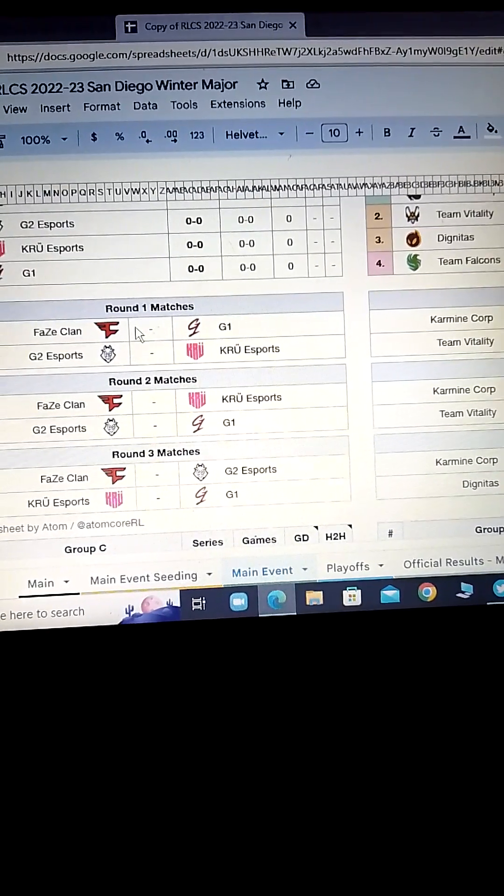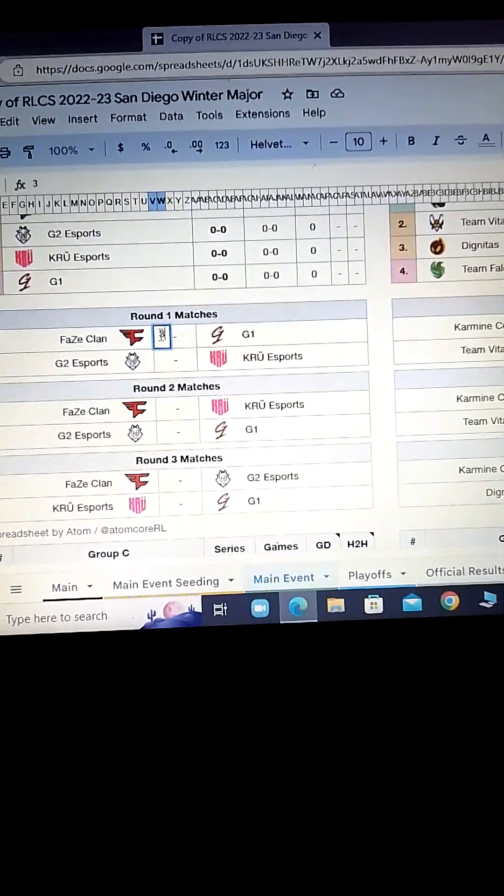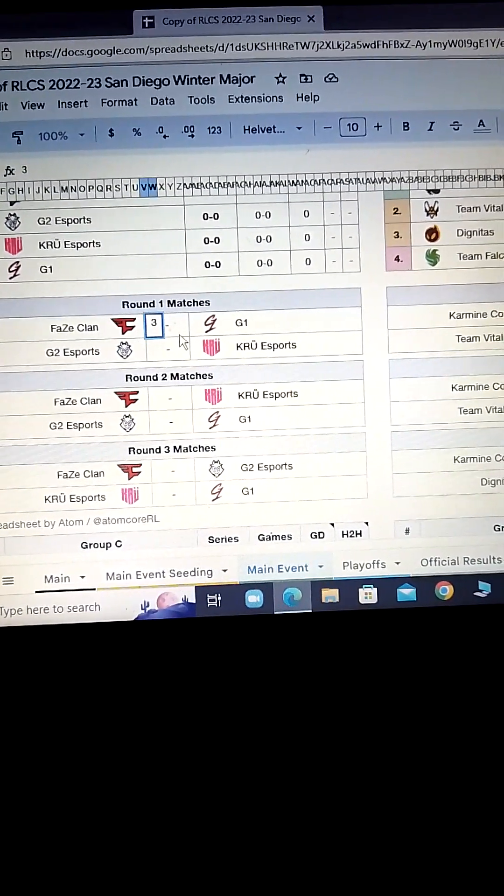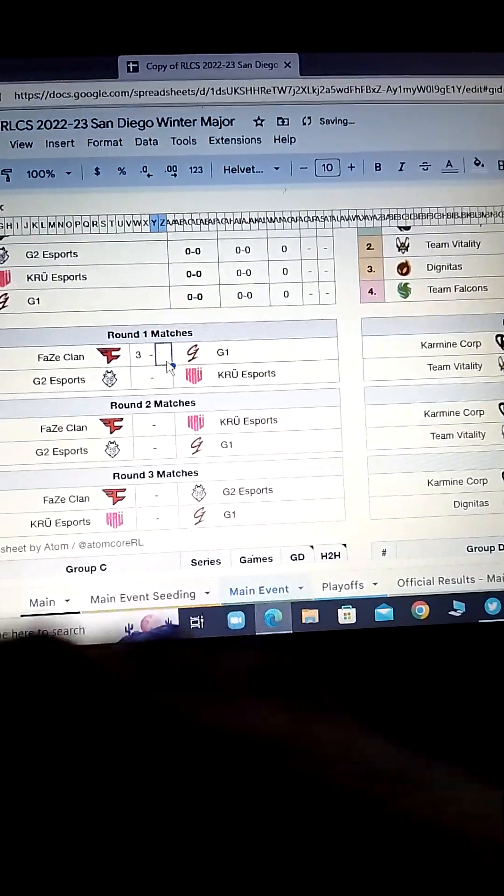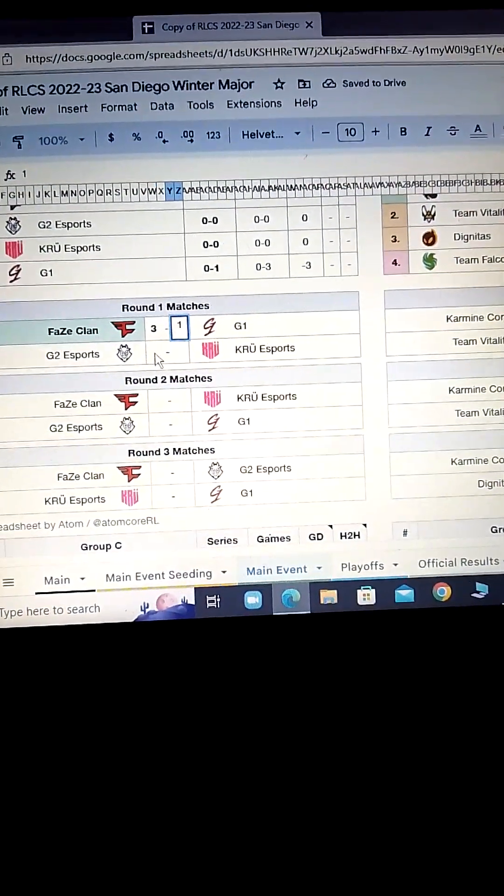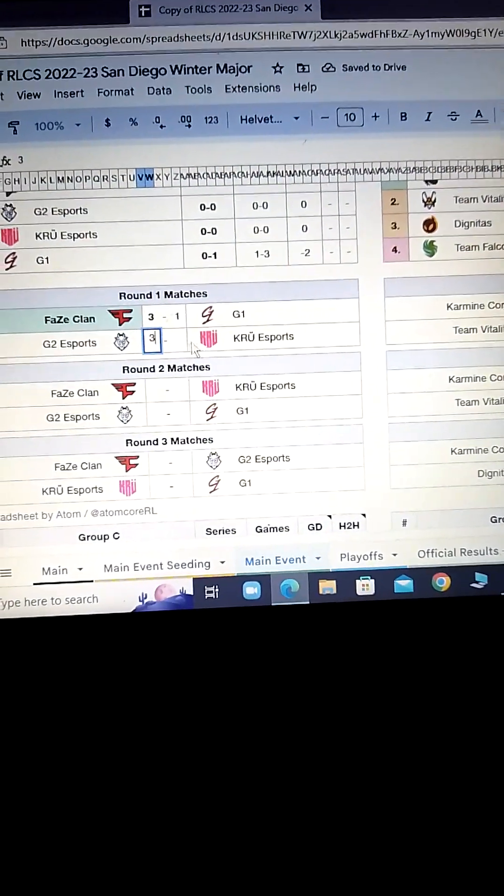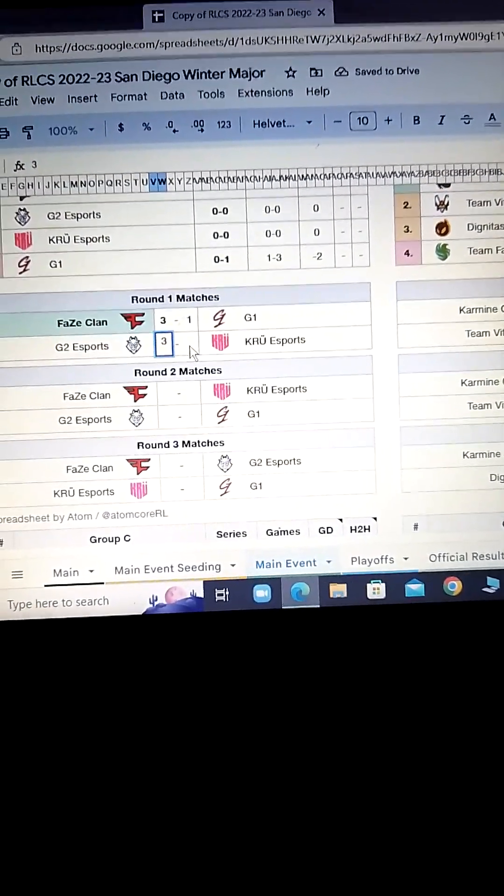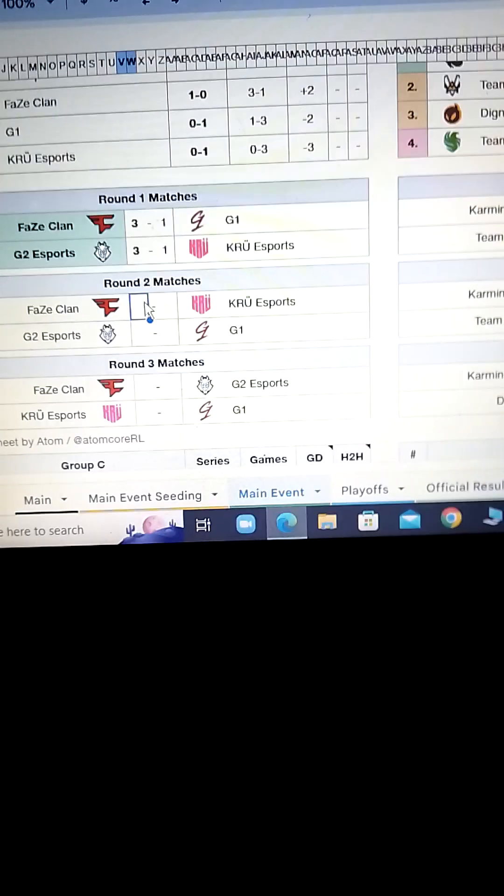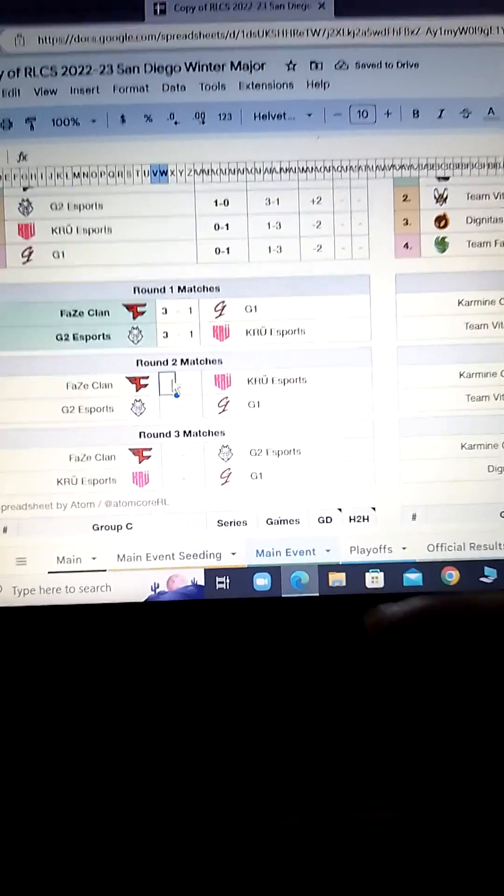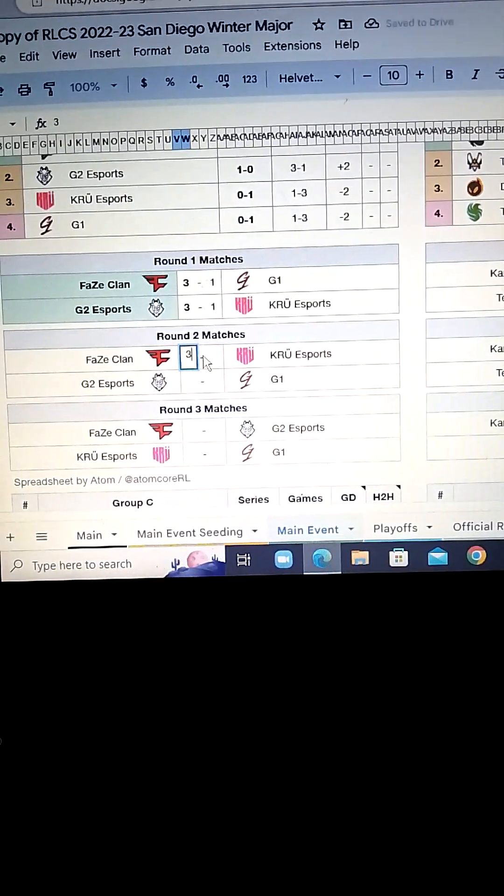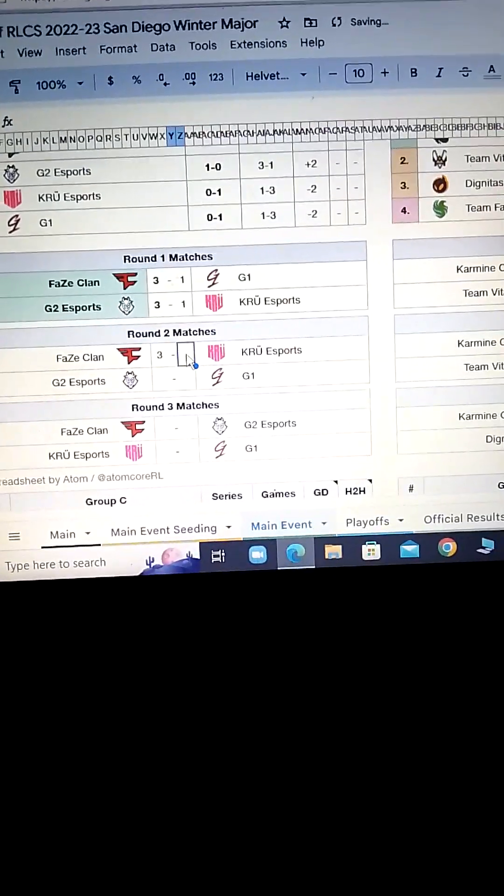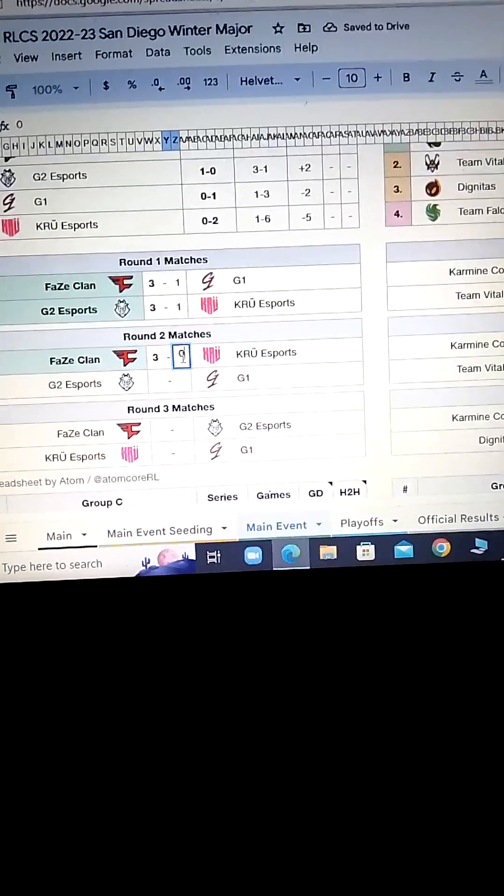This one, I have FaZe winning 3 to 1. Okay, FaZe, G2 versus Crew, this is a challenge for G2. I might give Crew a game. I'll give Crew a game. Now we got FaZe Clan versus Crew. FaZe, they're the number one in NA, and they've proven that by winning two regionals in a row. 3-0, FaZe.